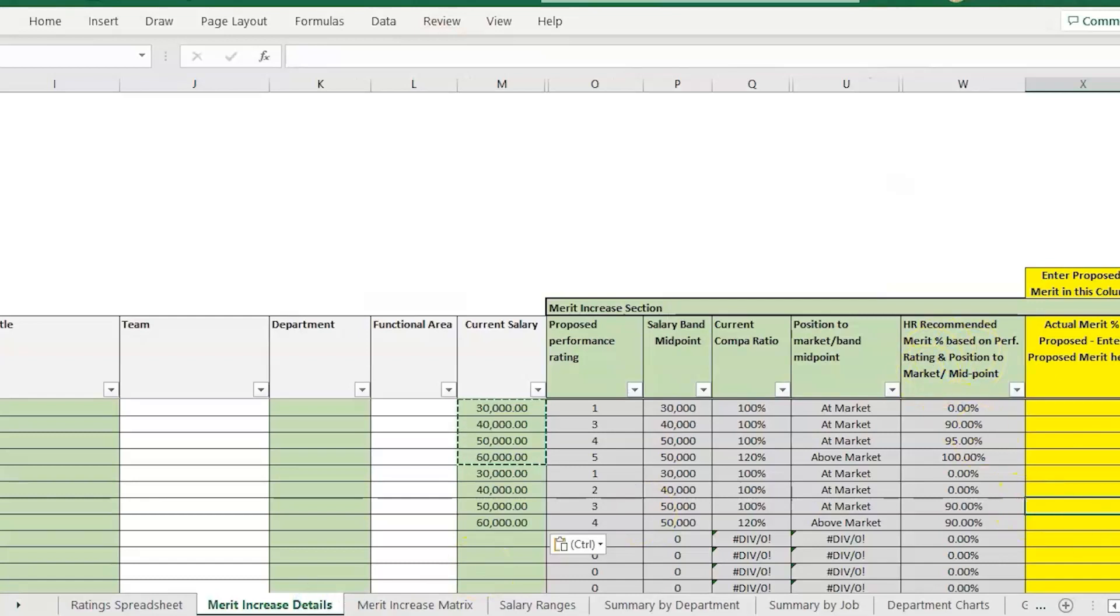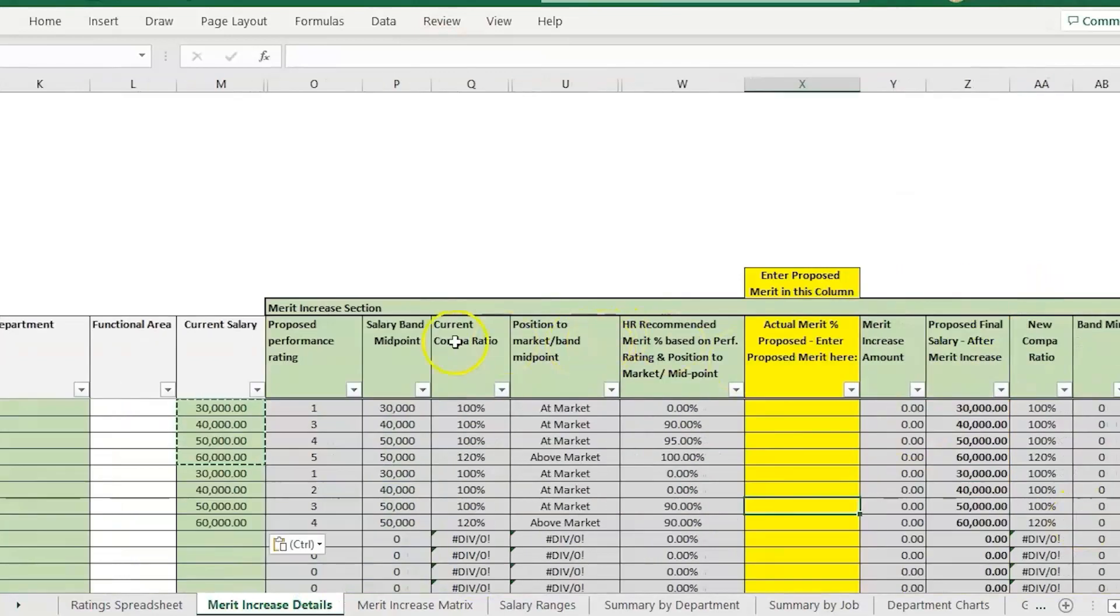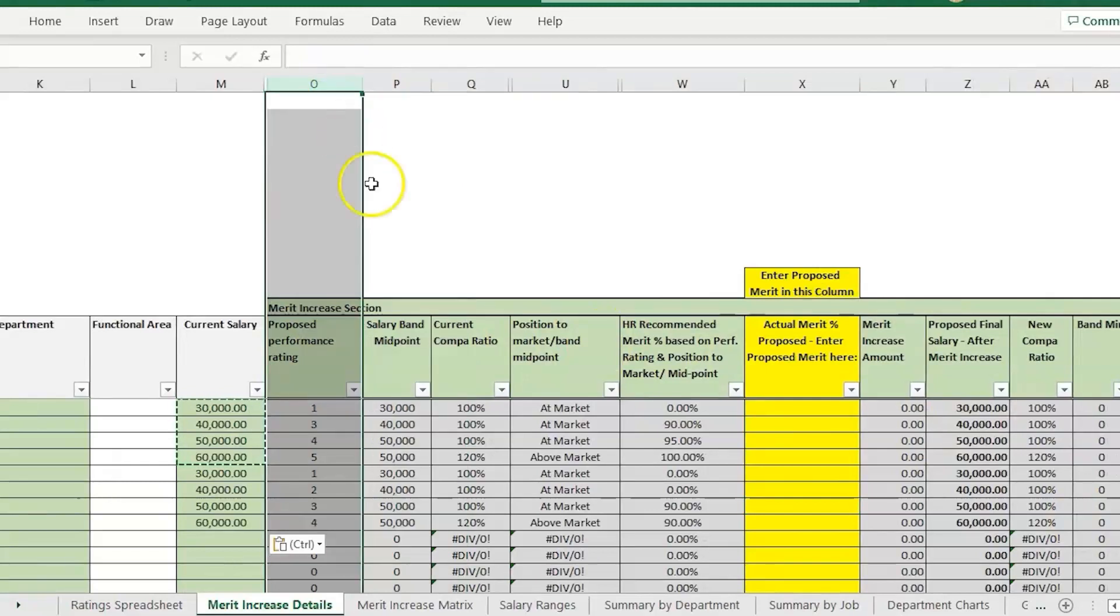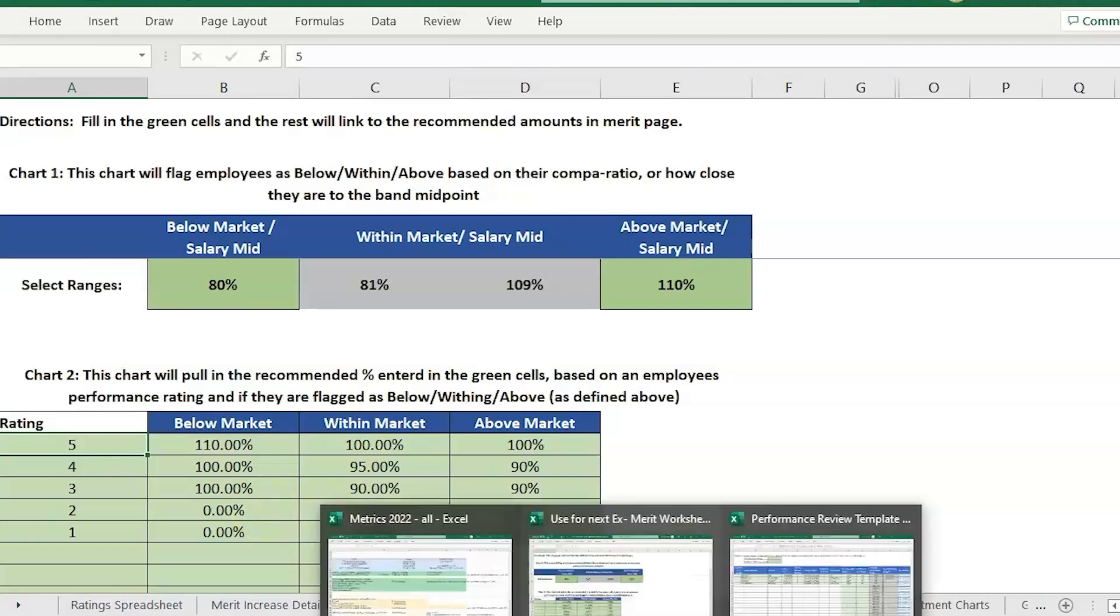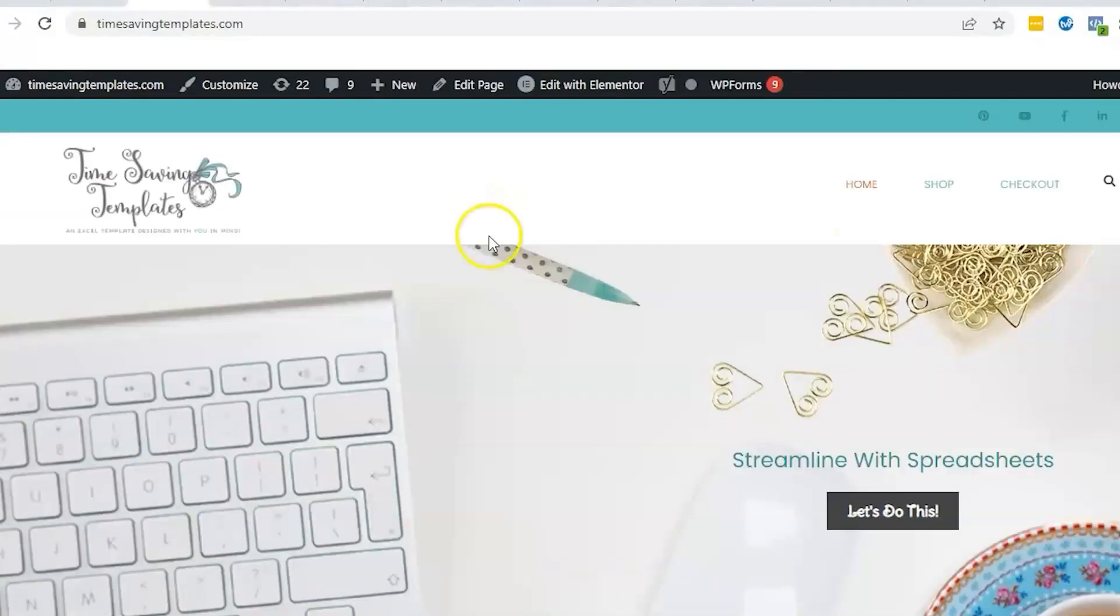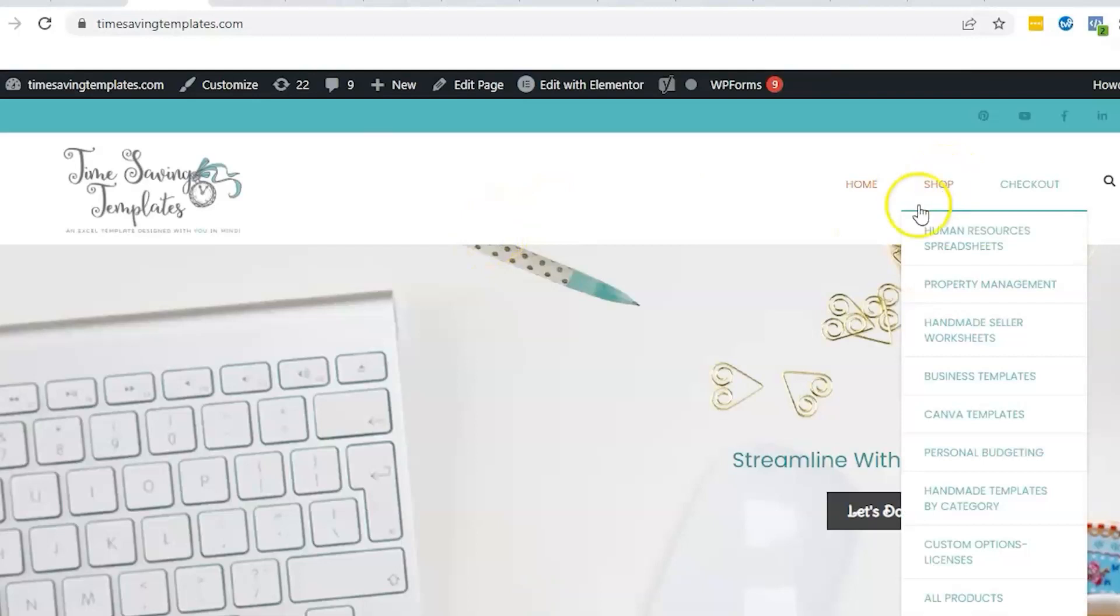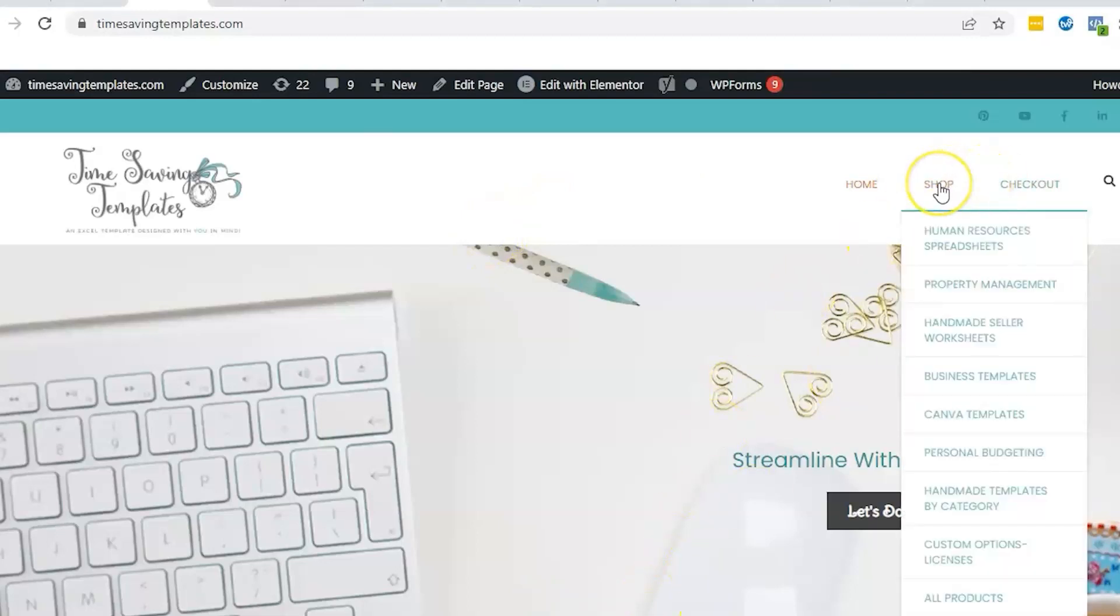That's how you get around having a bunch of different numeric values for the performance rating and you need to categorize them so you can better use the pay-for-performance features in our merit template. The variable comp template has this too.